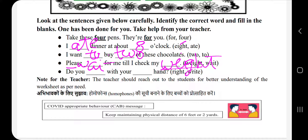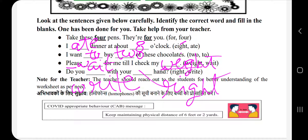इस 'wait' का मतलब है बजन — weight — इसका मतलब है बजन, और 'wait' का मतलब है इंतजार करना. 'Do you dash with your dash hand?' — 'Do you write with your right hand?' यहाँ पर 'write' — w-r-i-t-e — लिखने वाला, और 'right' — r-i-g-h-t — means सीधा हाथ. क्या आप अपने सीधे हाथ से लिखते हो? तो final answers: I ate dinner at about 8 o'clock; I want to buy two of these chocolates; please wait for me till I check my weight; do you write with your right hand?